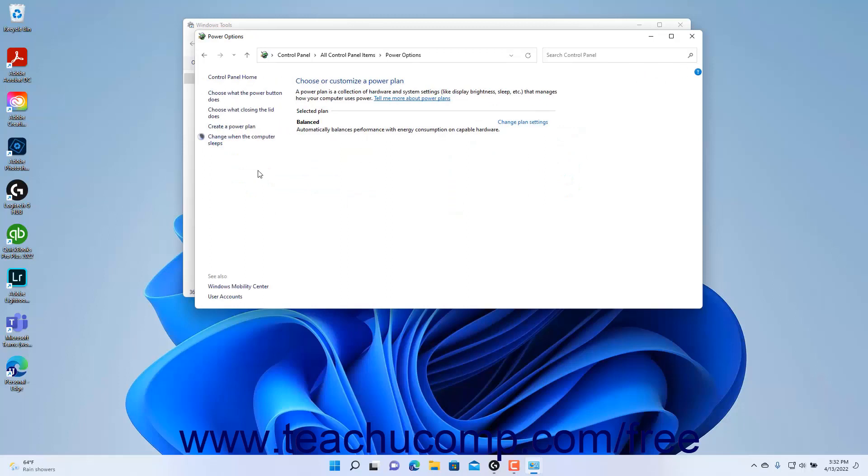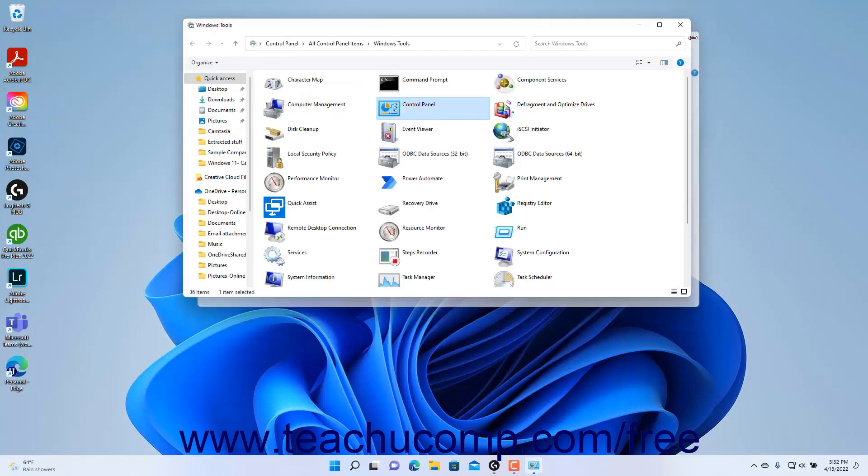For duplicated settings, note that changing the settings by using one tool or the other changes that setting within the computer regardless of which tool you use. The Settings app is simply the newer tool for changing your computer's settings.